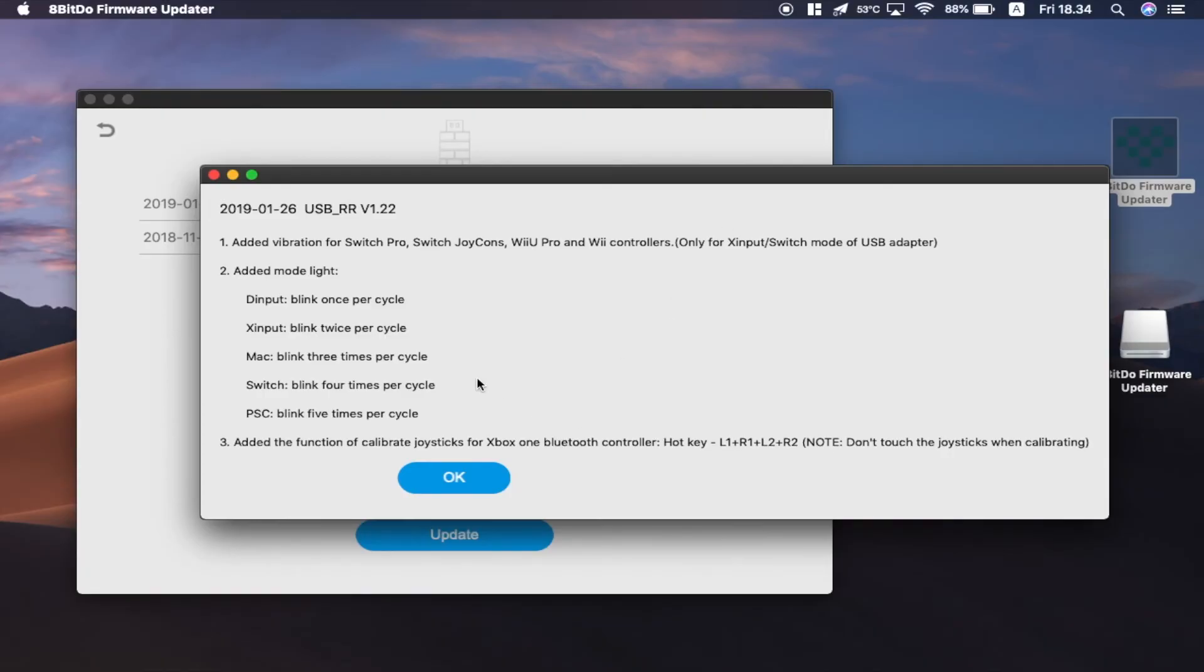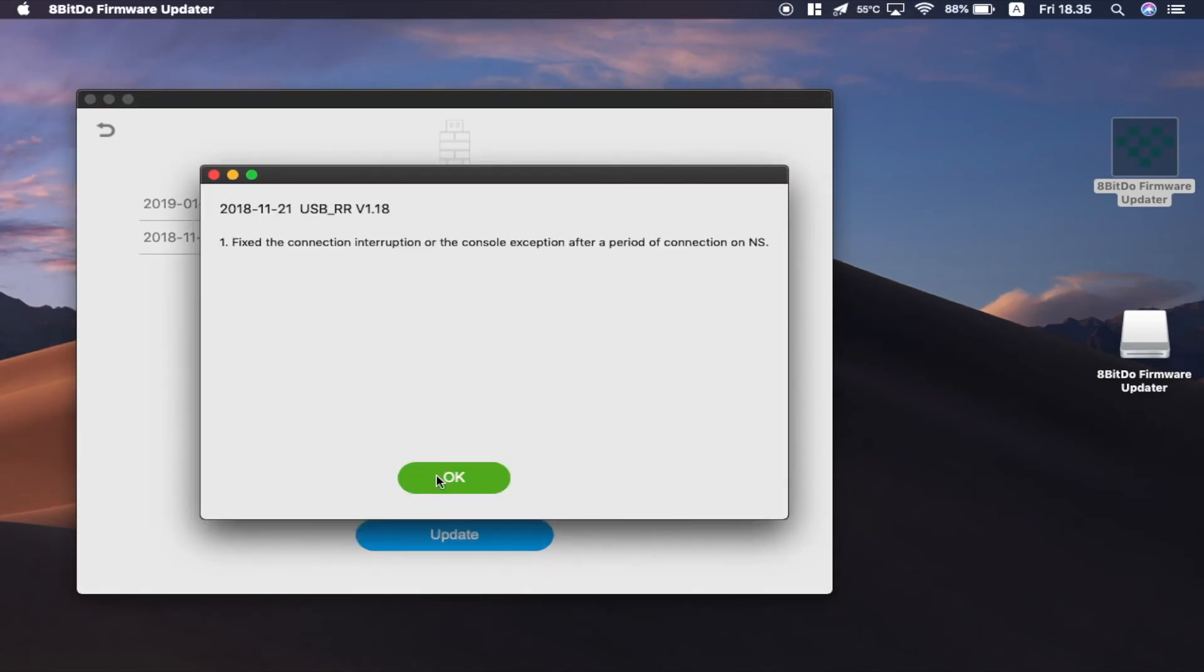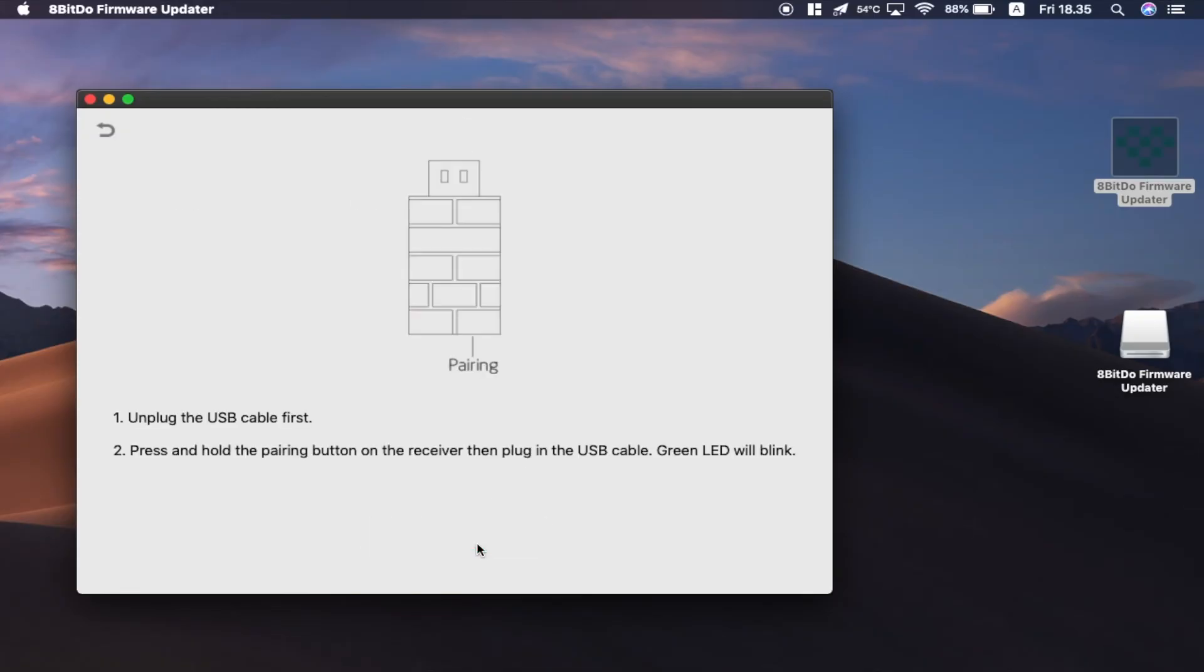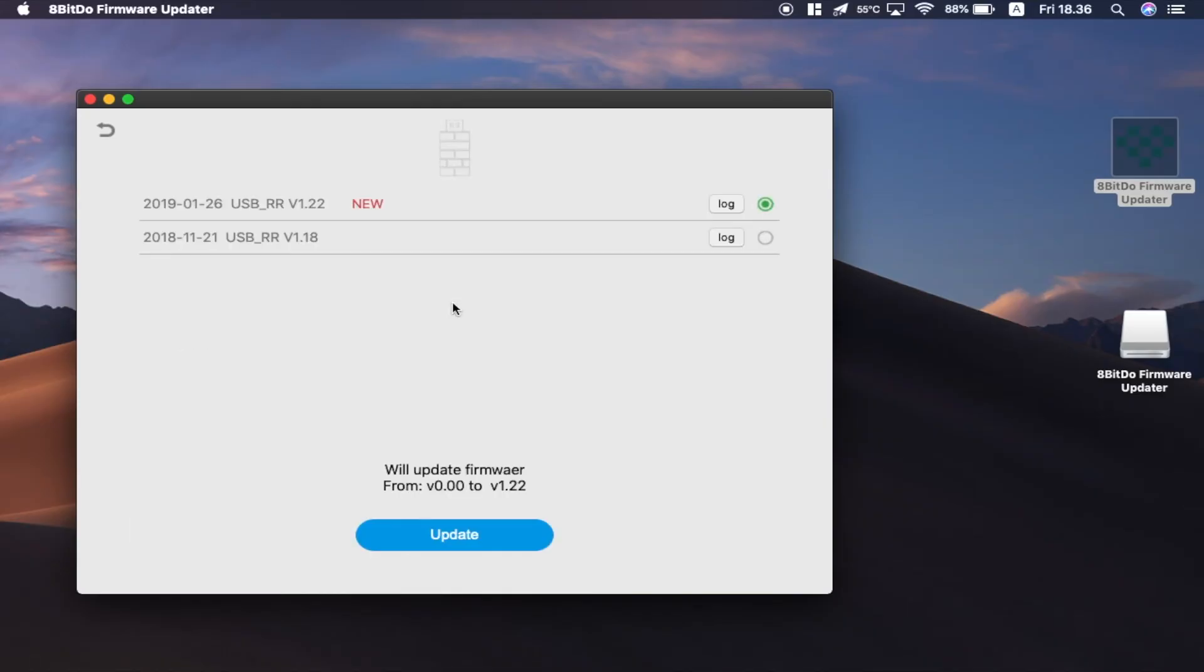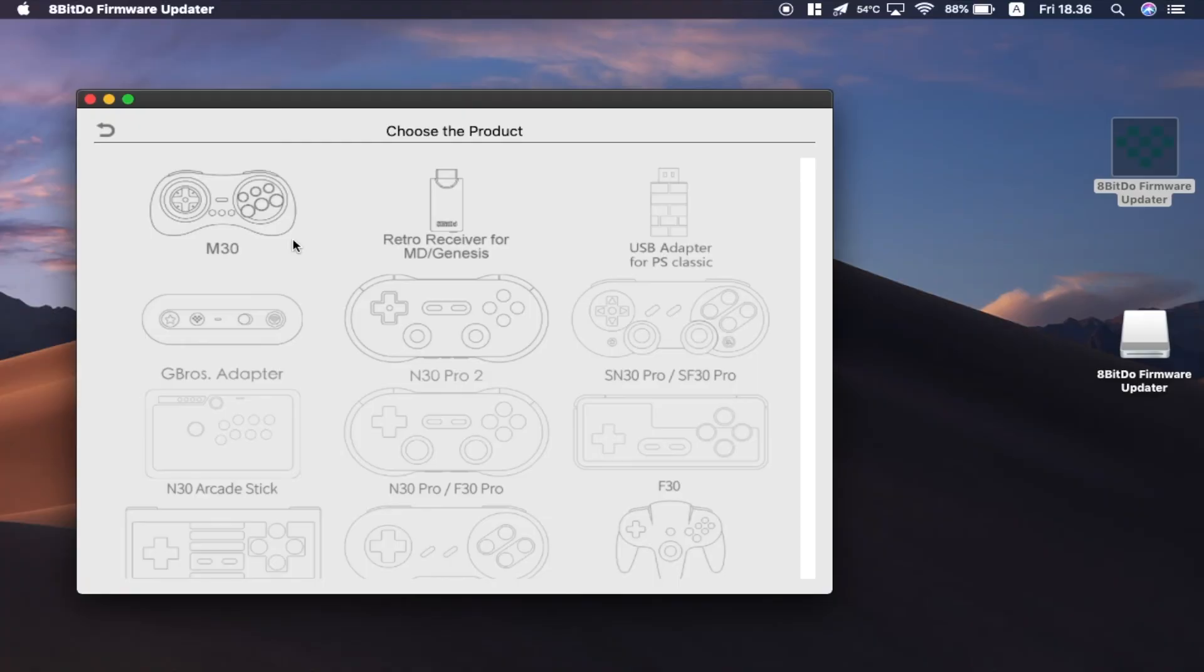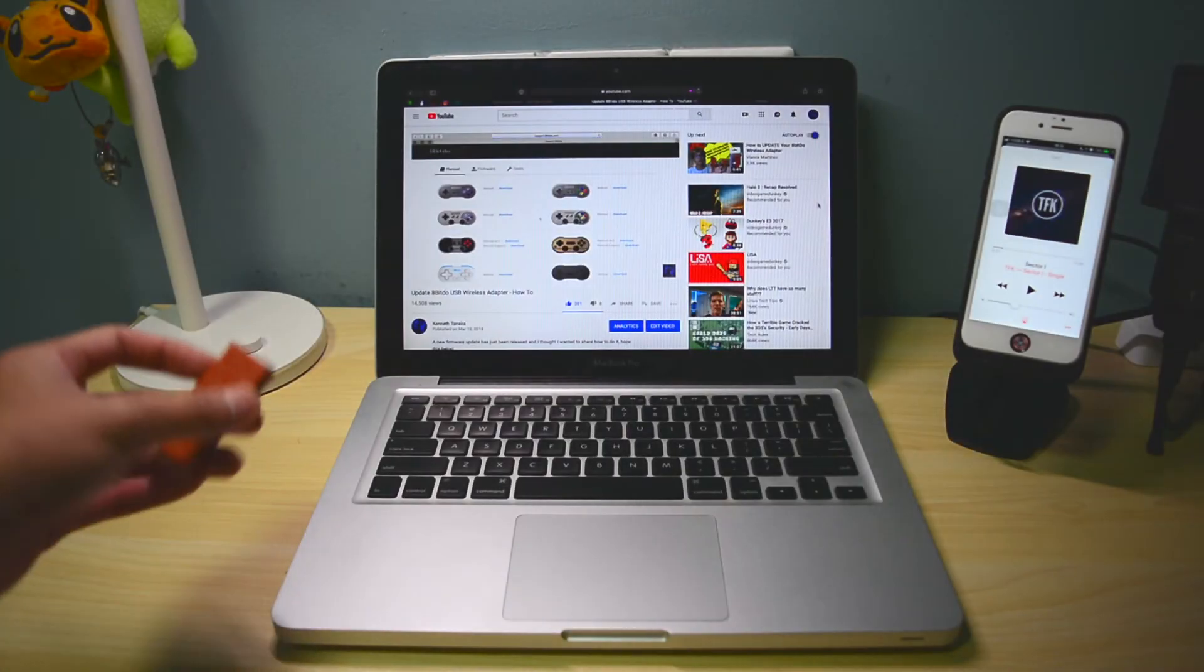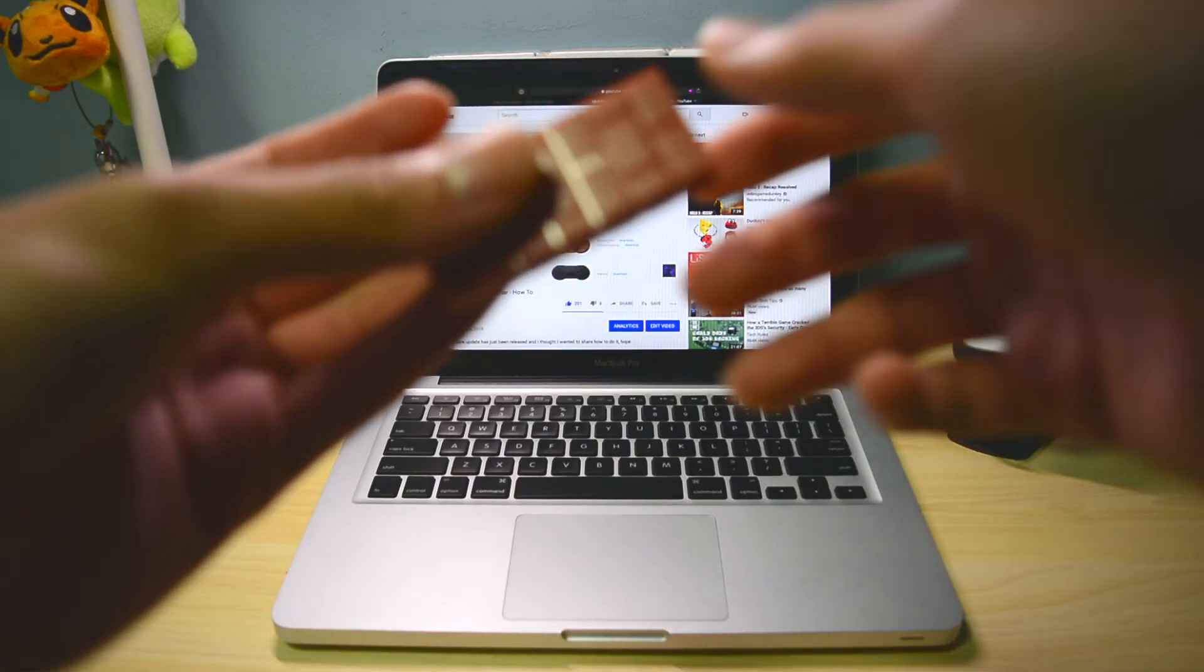After fiddling for a while, I've been trying to check whether I have been updated or not. Let's see what will happen if I click update here. So the thing is, if you want to update one more time, when you click the button it will not work. This means that you have updated your wireless adapter successfully. Congratulations.